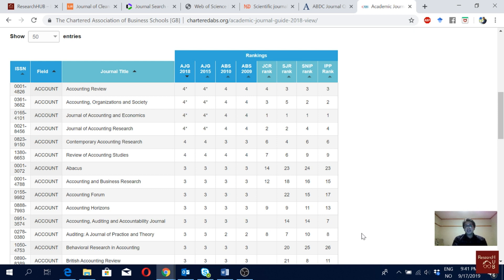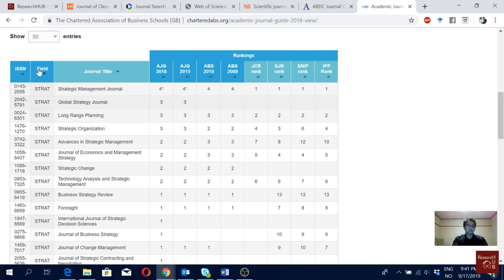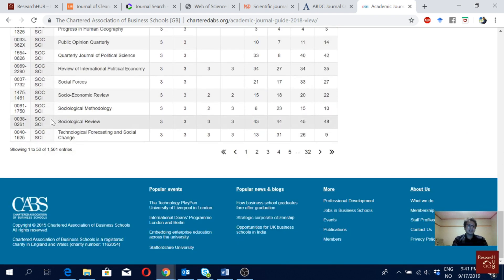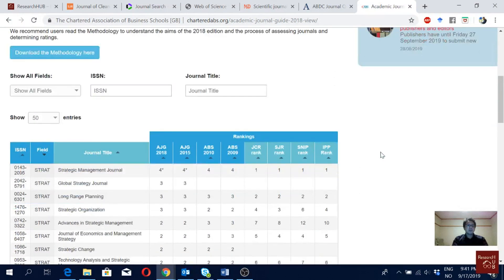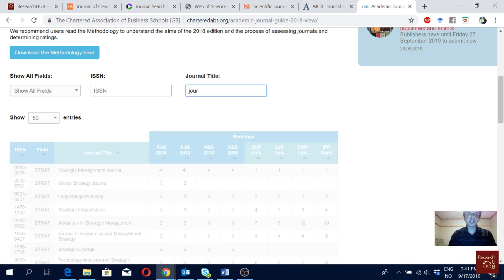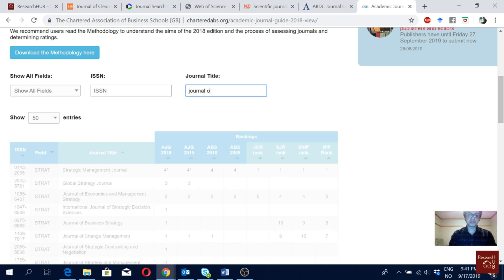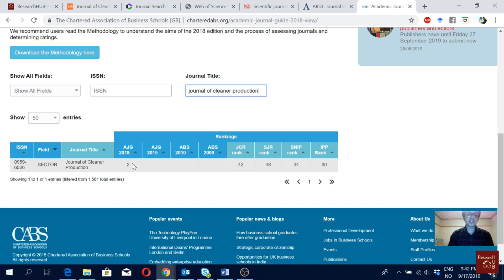If a journal where you want to publish is not listed here at all, try to avoid it. You can scroll through different fields — strategy, social science, and many others. What I would do is search for a journal I already have in mind from the journal finder. Let's search for Journal of Cleaner Production — it could be there or it may not be. It's actually there — it's ABS Level 2.